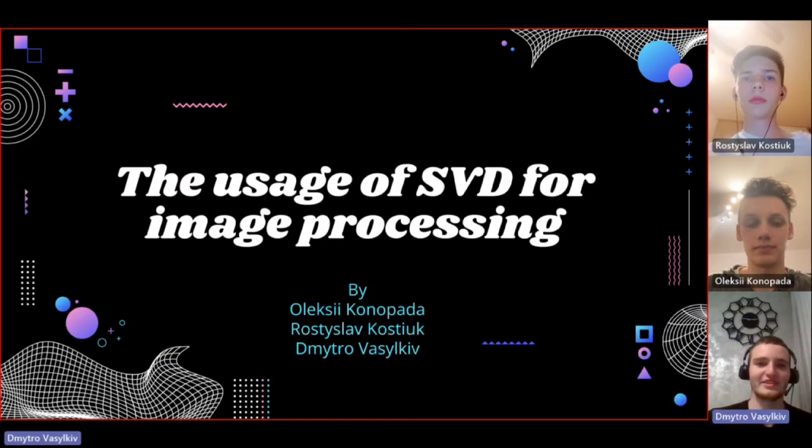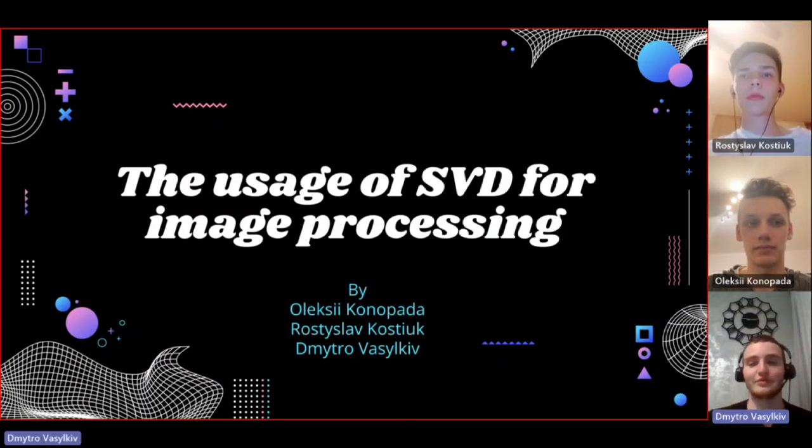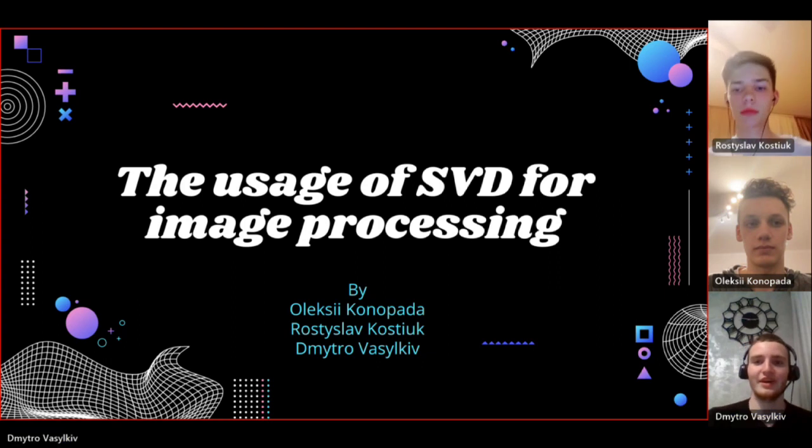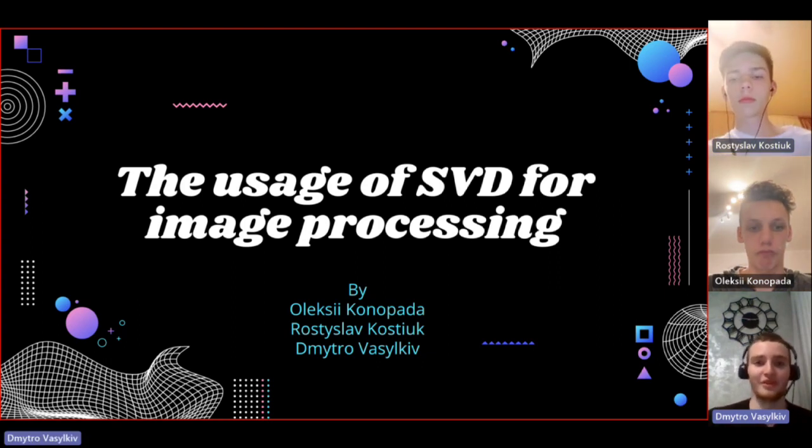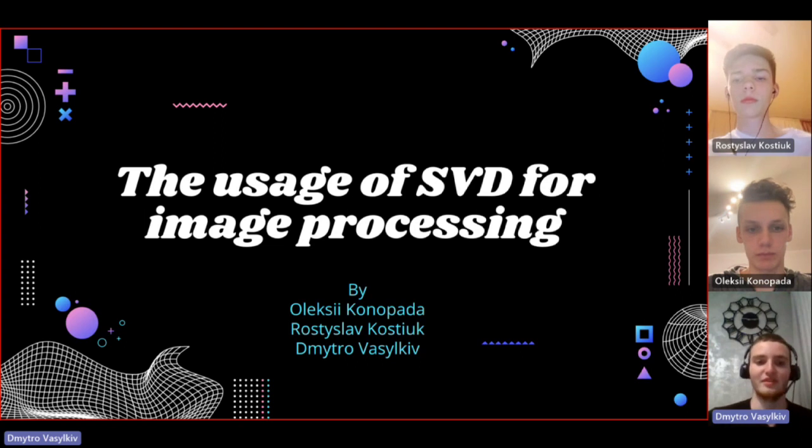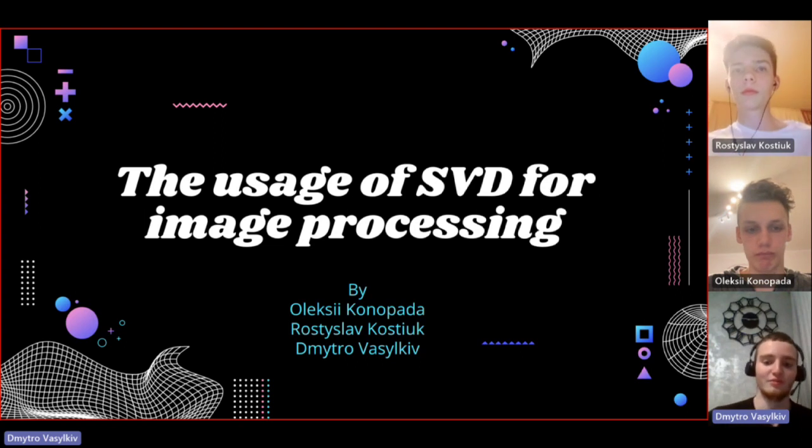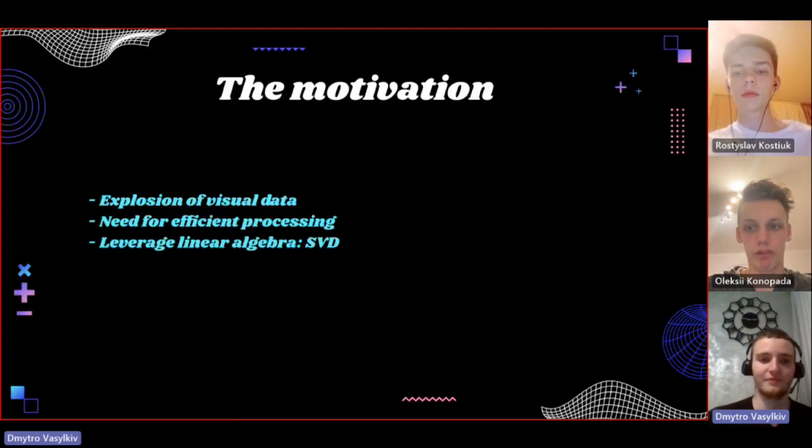Hi, we are the Linear Algebra 2023 team and we want to introduce you our project, the usage of SVD for image processing.